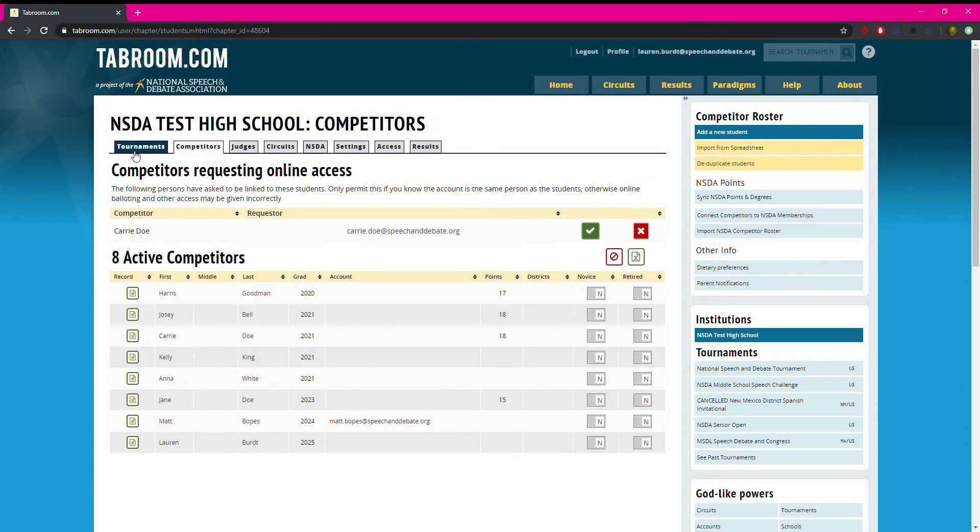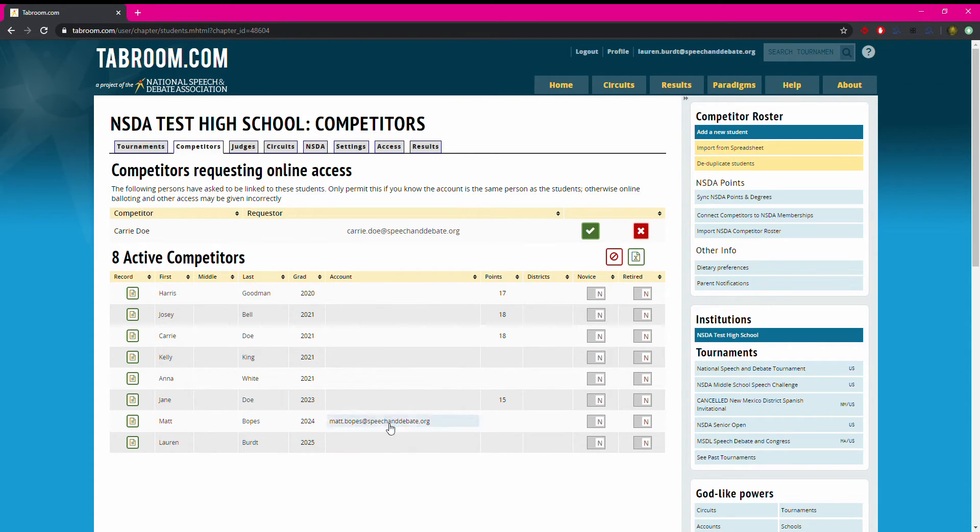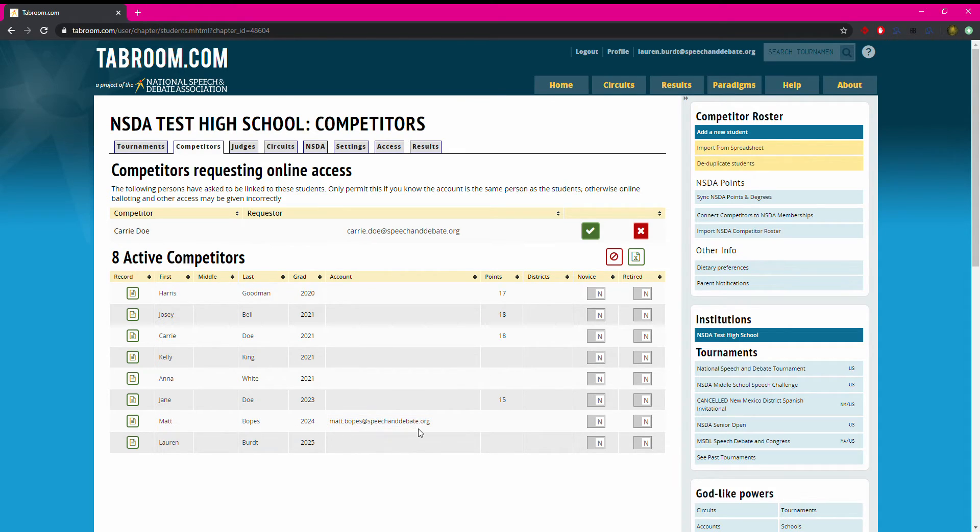There's kind of two things that you're looking for on this page. The first one is in this account column. You'll be able to see which students on your roster have linked tabroom accounts already. So I can see that Matt Bopes is the only student at my school that already has a linked tabroom account.